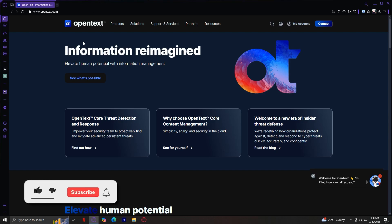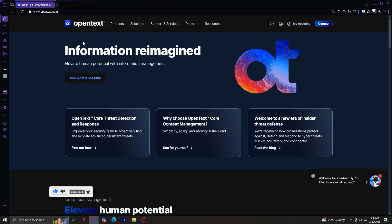Welcome to OpenText.com, a powerful platform that provides AI-driven solutions, IT operations management, cyber security, and much more. If you're looking to explore their products and solutions but find the website a bit overwhelming, don't worry, I've got you covered.